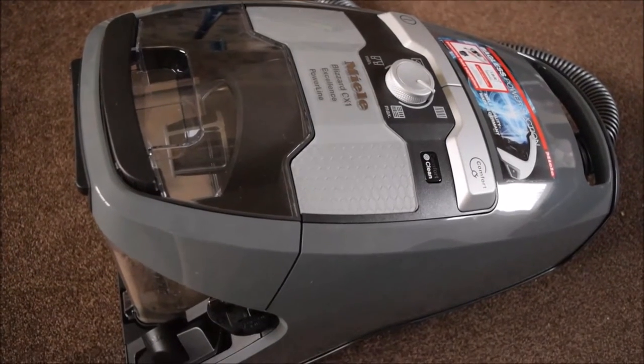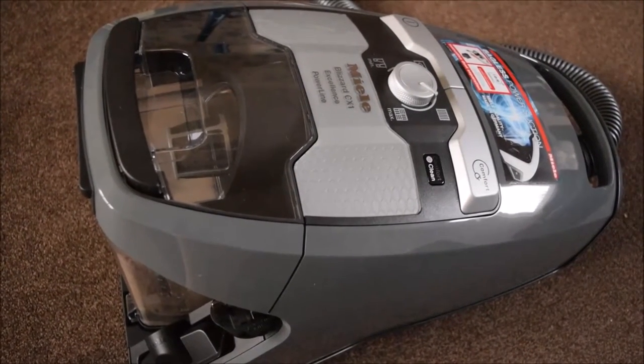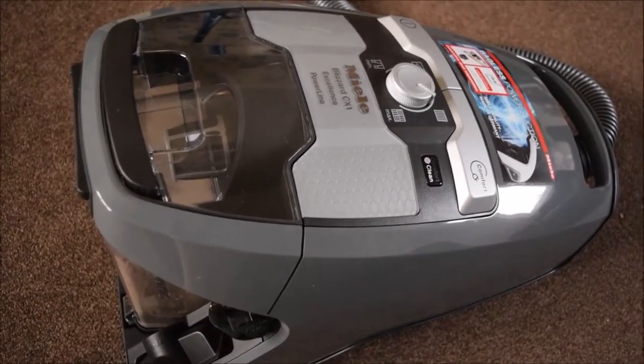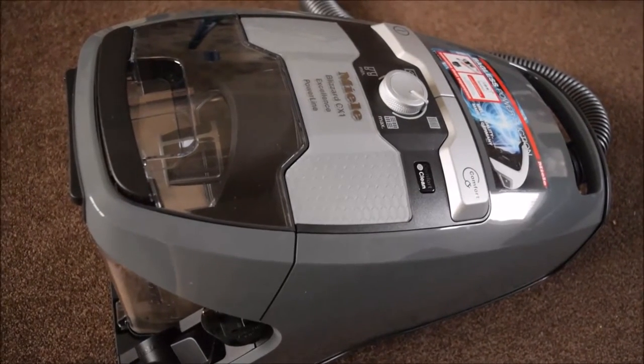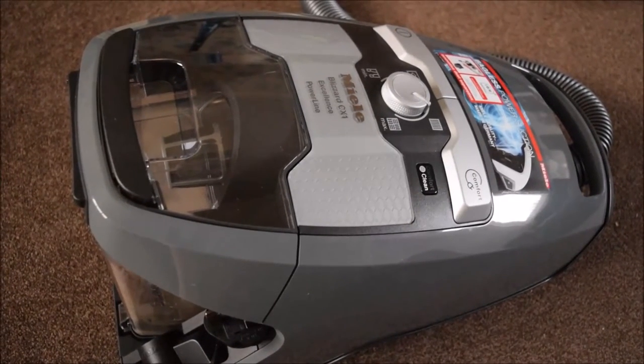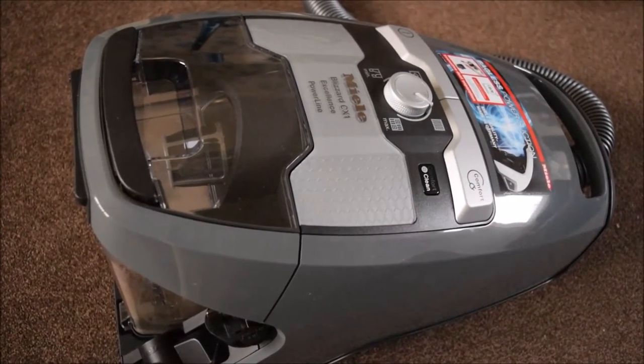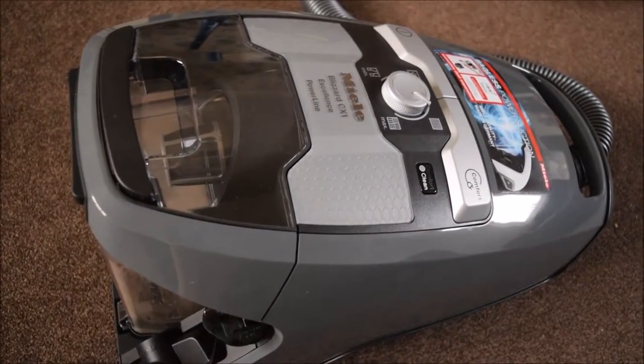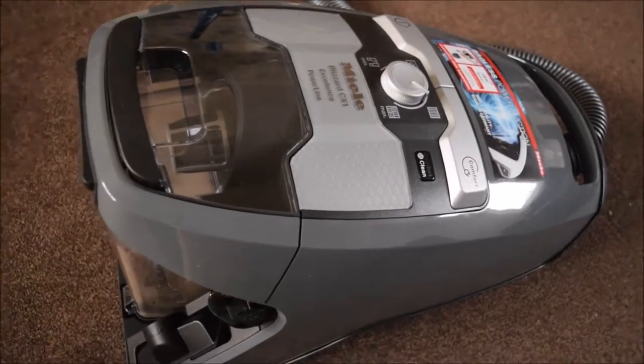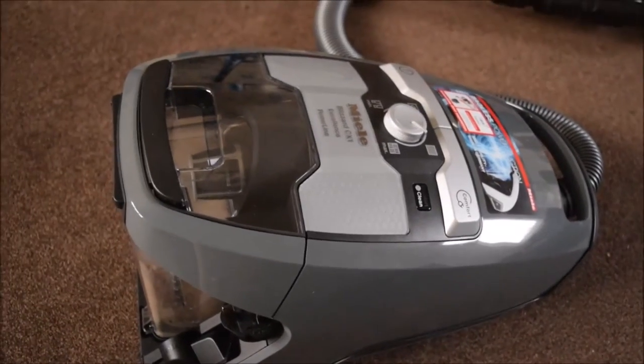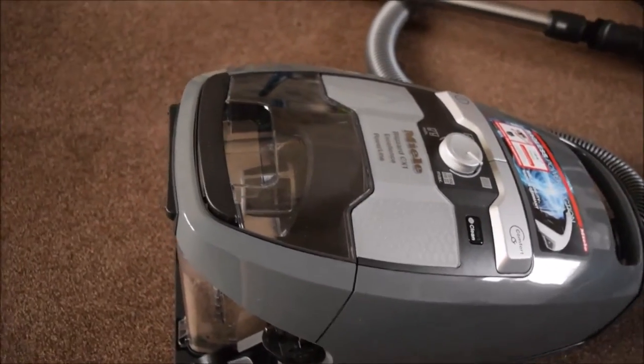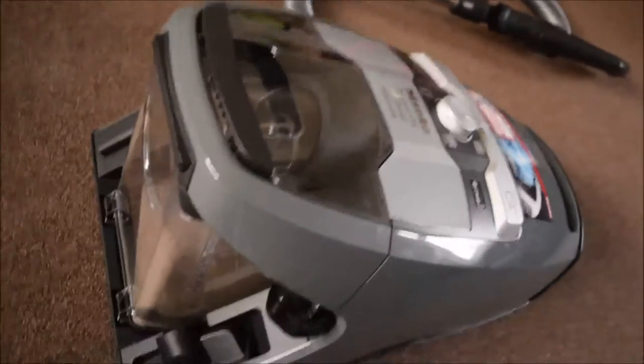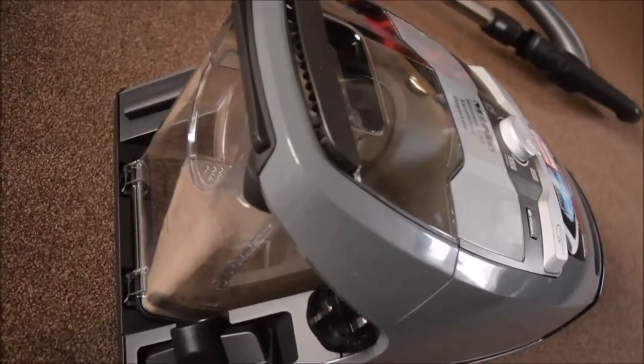Over the past week I've been testing out this Miele Blizzard CX1 Excellence Powerline Bagless Cylinder Vacuum Cleaner. It has so many different features including bagless cleaning.